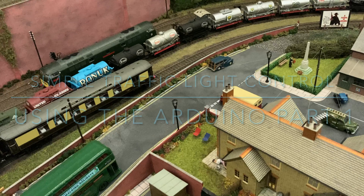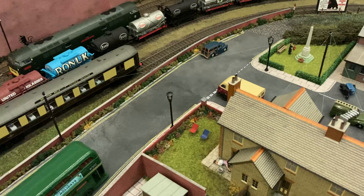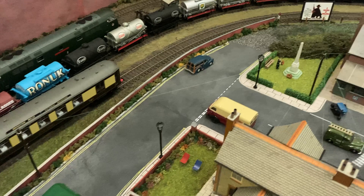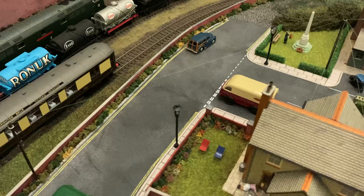Hello there. With our newfound success in making our signals work with our Arduino, I wondered if there's anything else I can do on my layout which I can use the Arduino for. It occurred to me that what might be quite fun is if I get some working traffic lights. I haven't got much of a road layout but this junction here I think will work quite well.